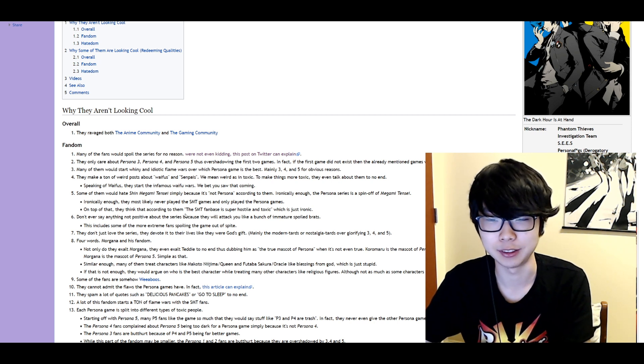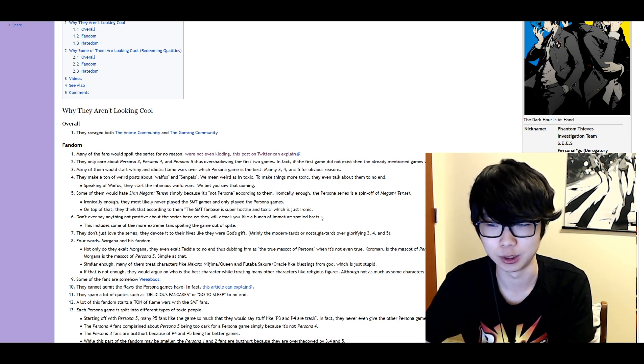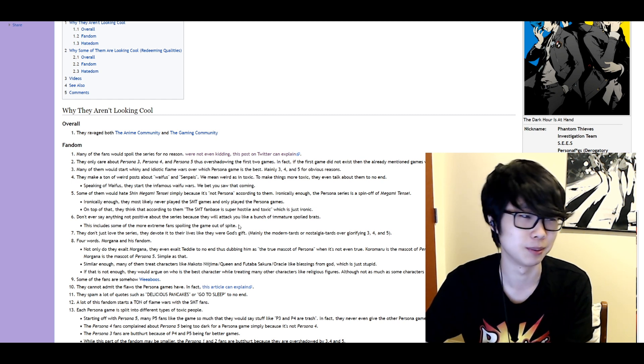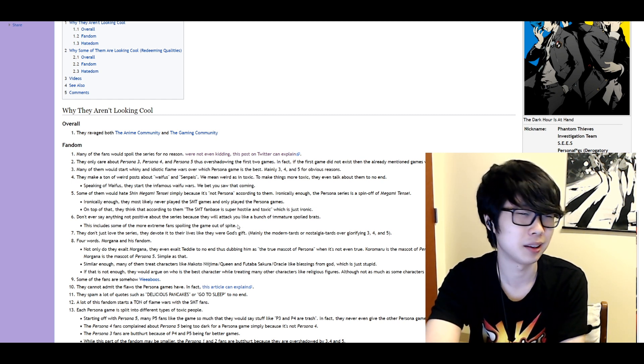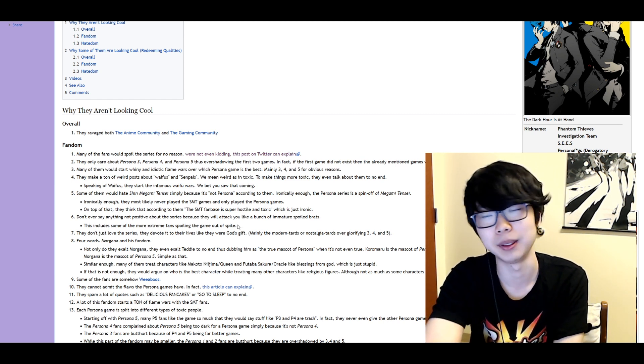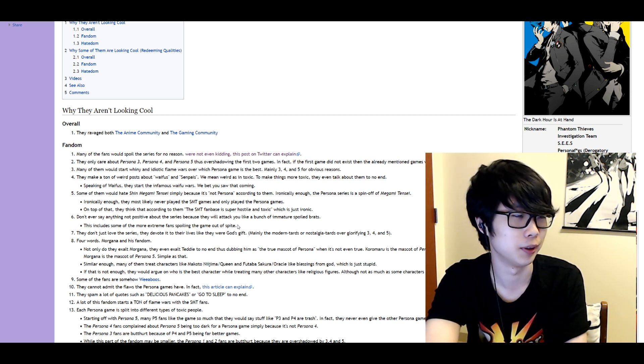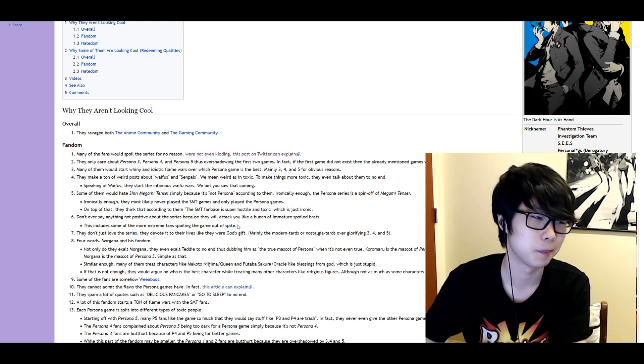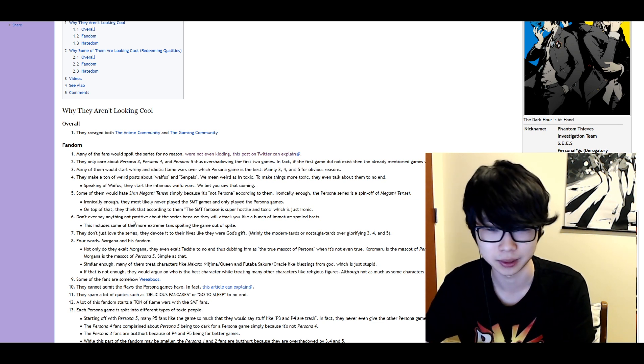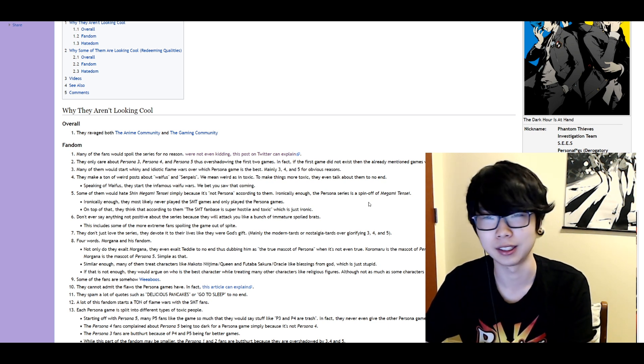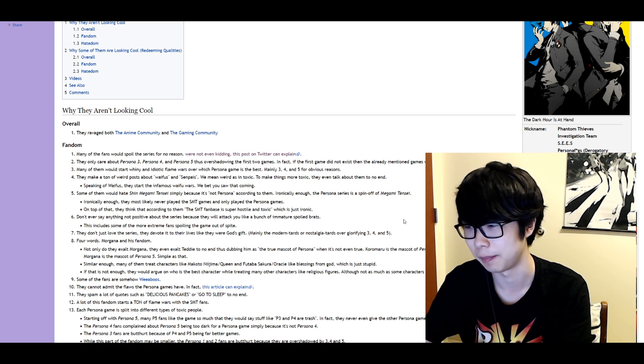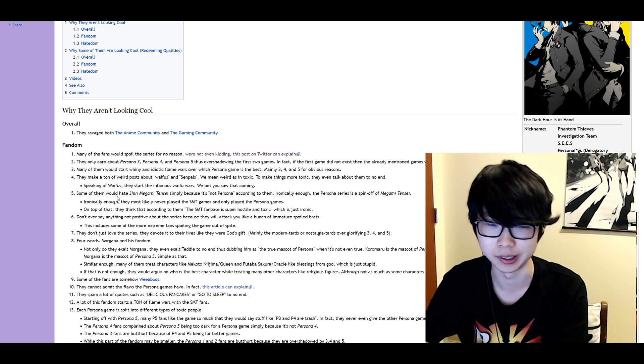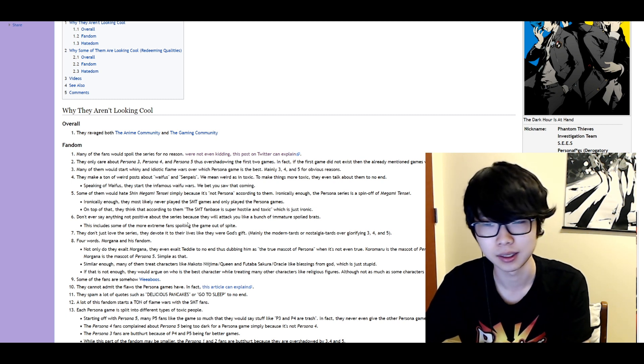Don't ever say anything not positive about the series because they will tackle like a bunch of immature spoiled brats. This includes some of the more extreme fans when they came out of spite. Yeah I mean any Persona fanbase a lot of them are very very young kids. So that's true. It's just a fact. It's unfortunate but you know with a game that garners a lot of attention from a lot of younger people. Which is weird because all the games are M rated. But regardless.